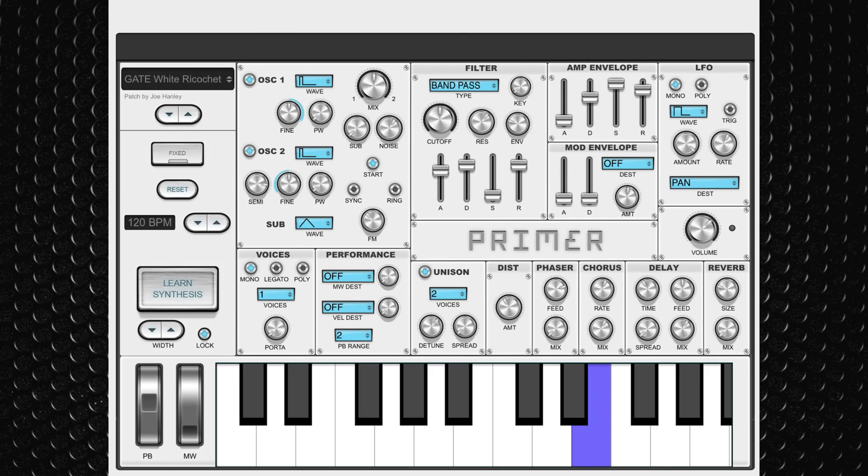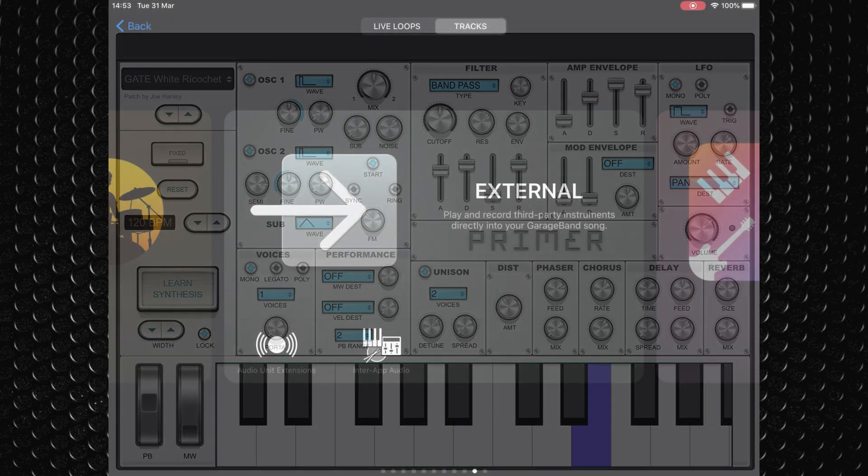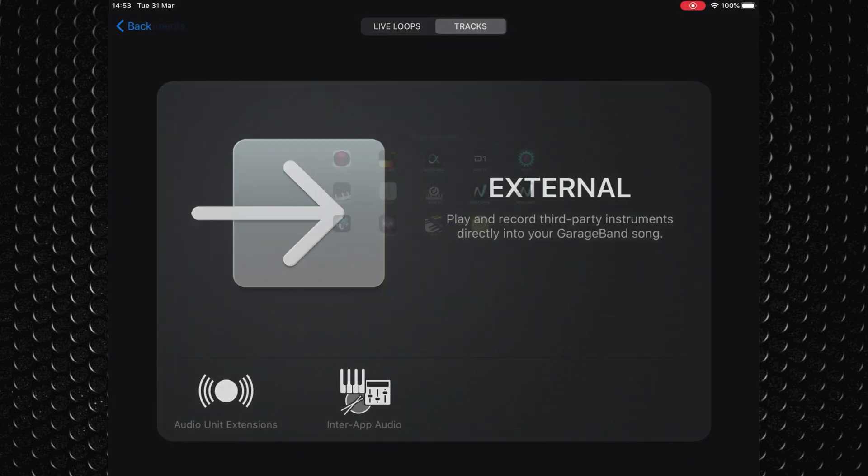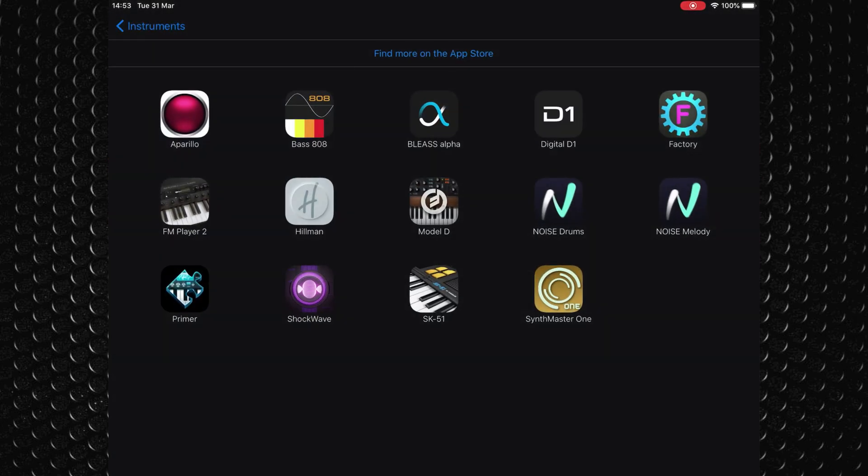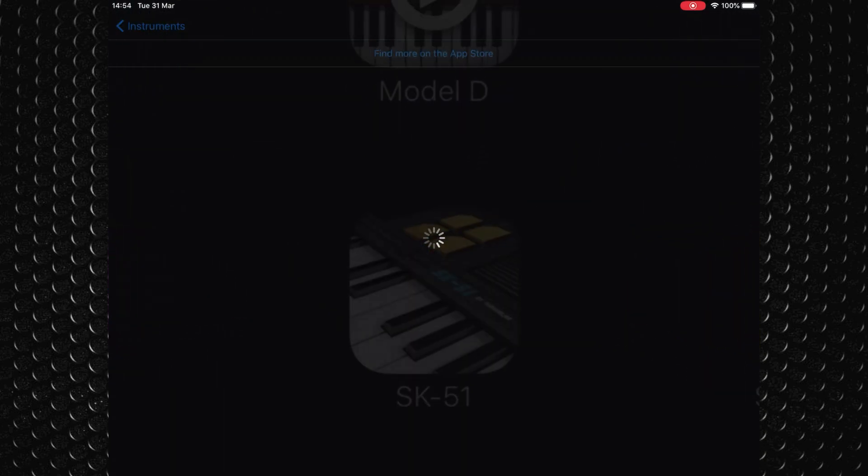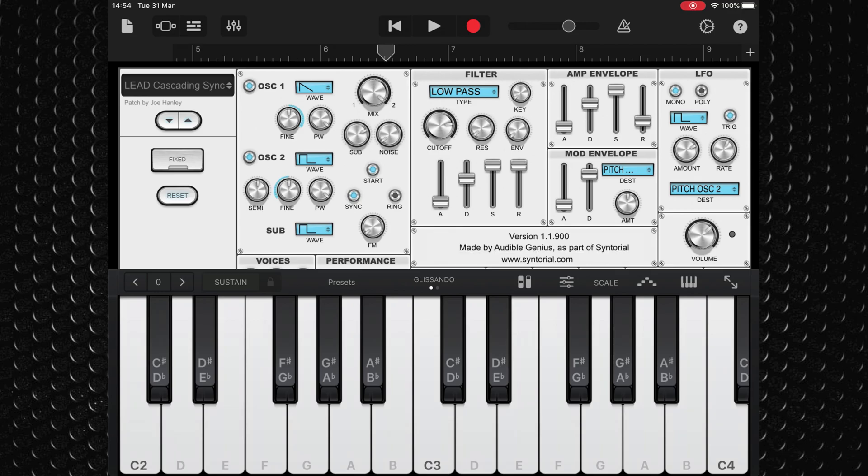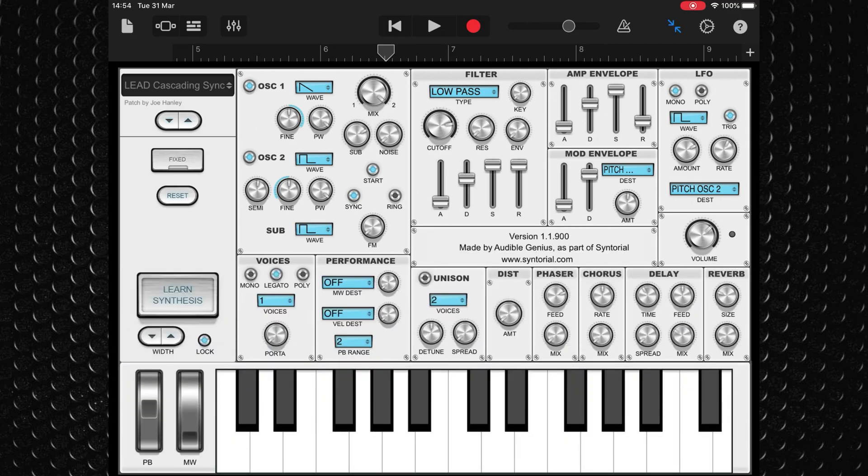You can use Primer in standalone mode or load it into GarageBand as an audio unit. There is a Mac version available also, but after downloading and installing it, I couldn't get it to appear in GarageBand's plugin list. So feel free to give it a try yourself, but bear in mind that your mileage may vary.